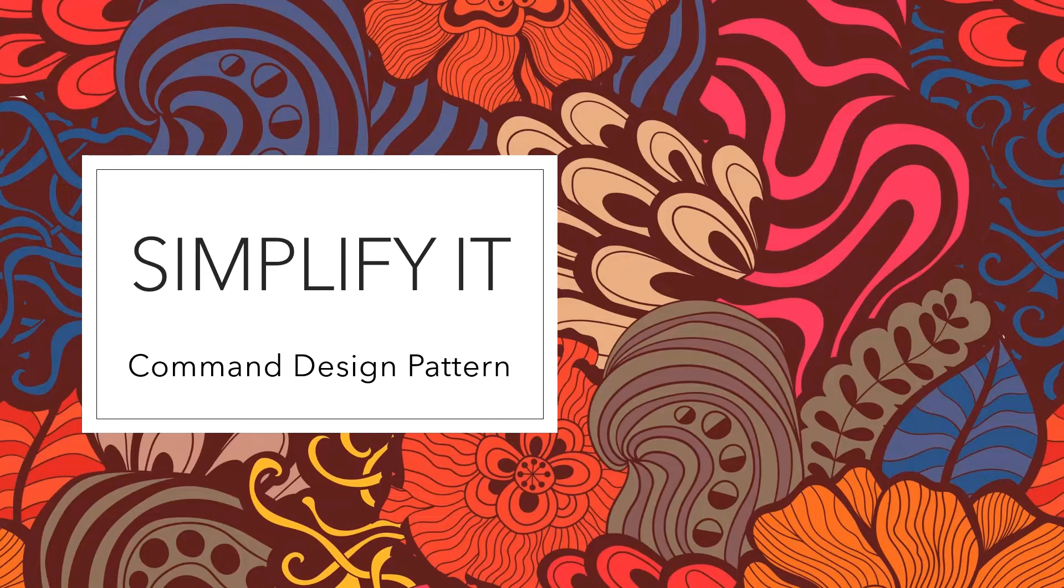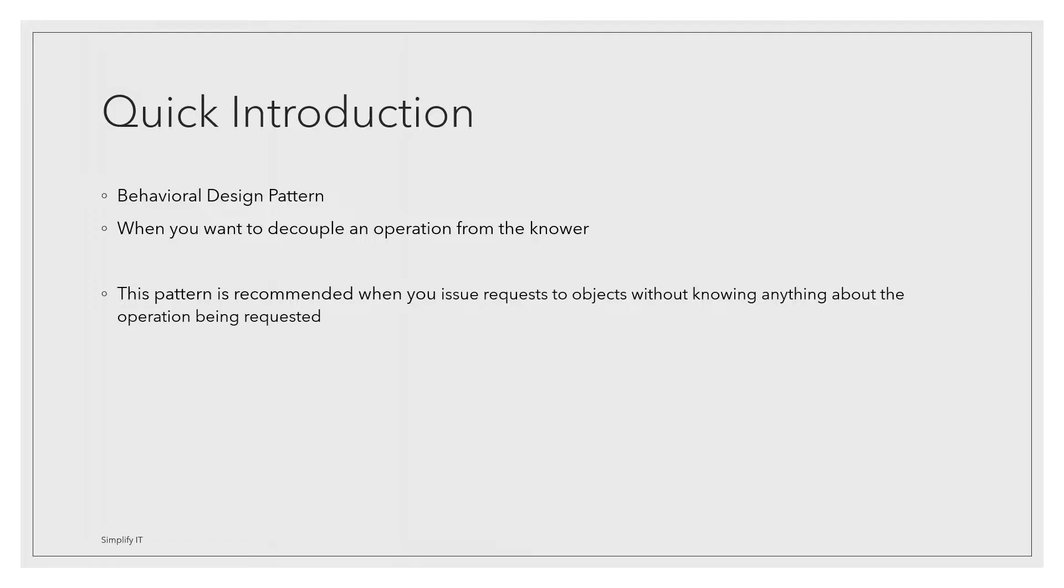Hello friends, my name is Bharat and I am going to talk about command design pattern. Command is a behavioral design pattern to decouple operation from the knower.